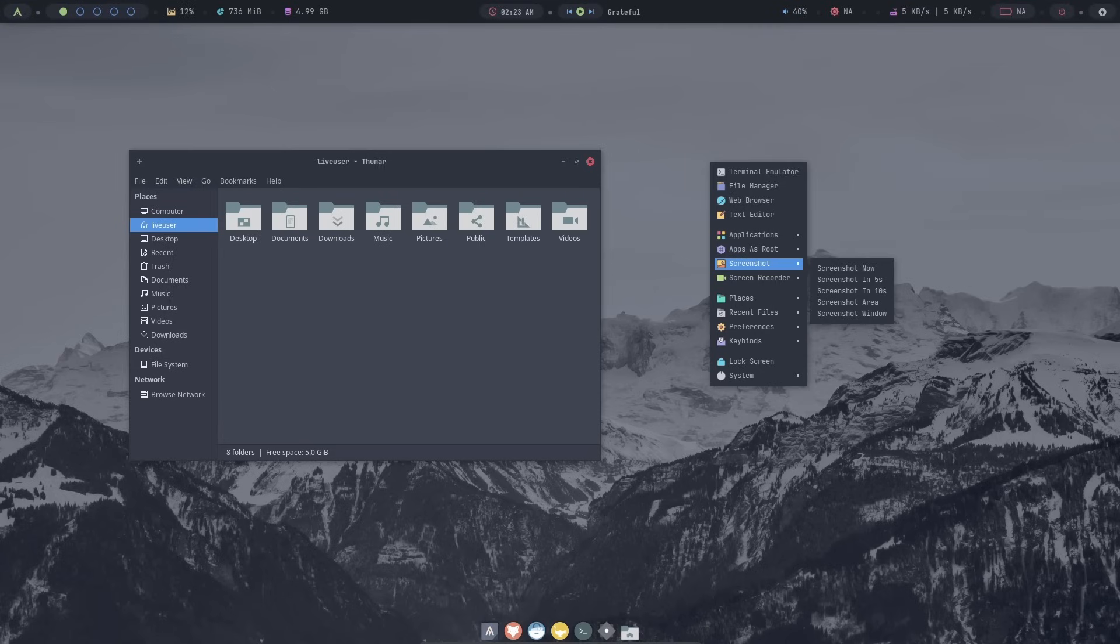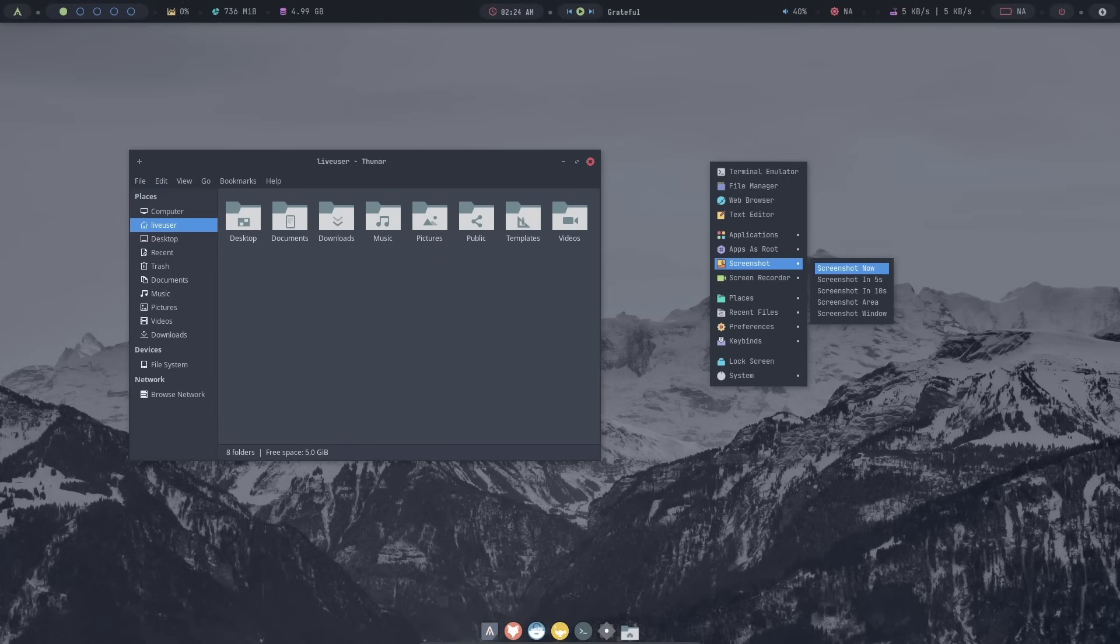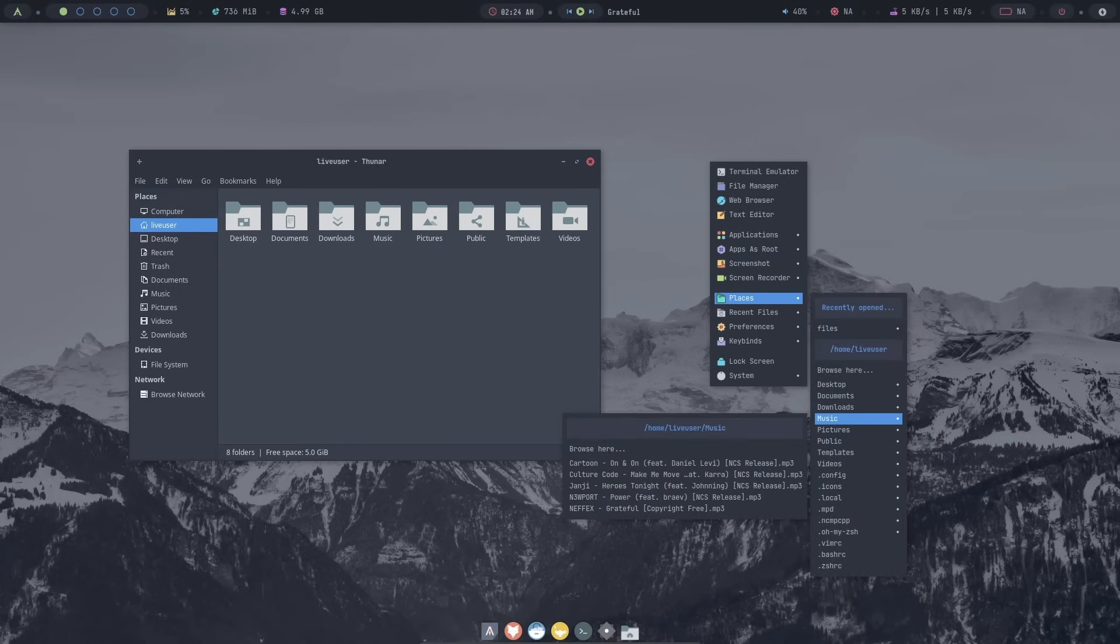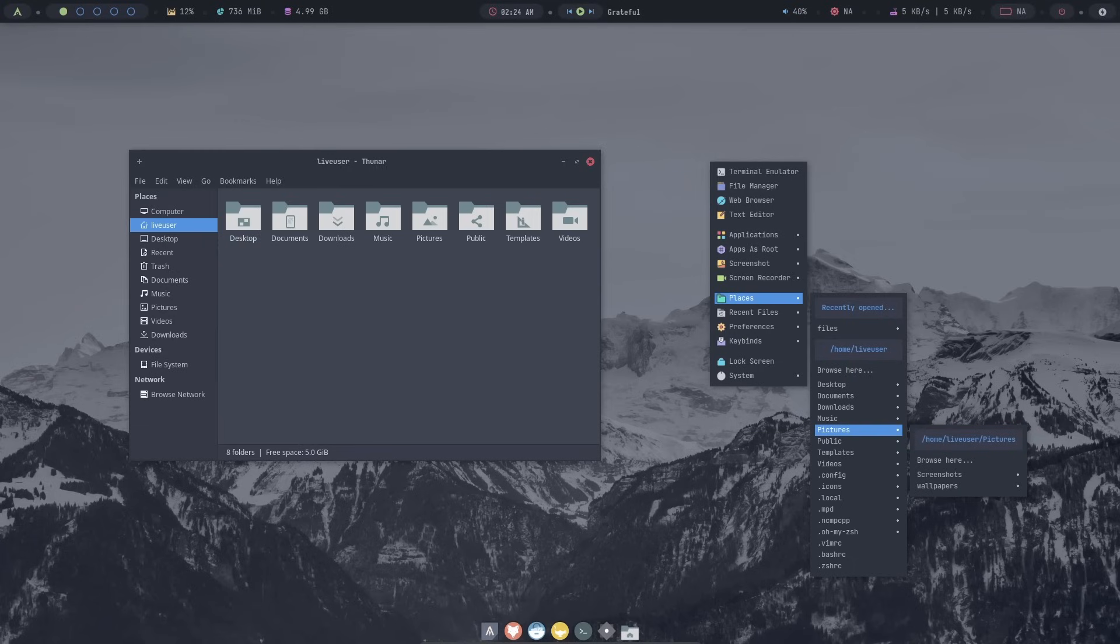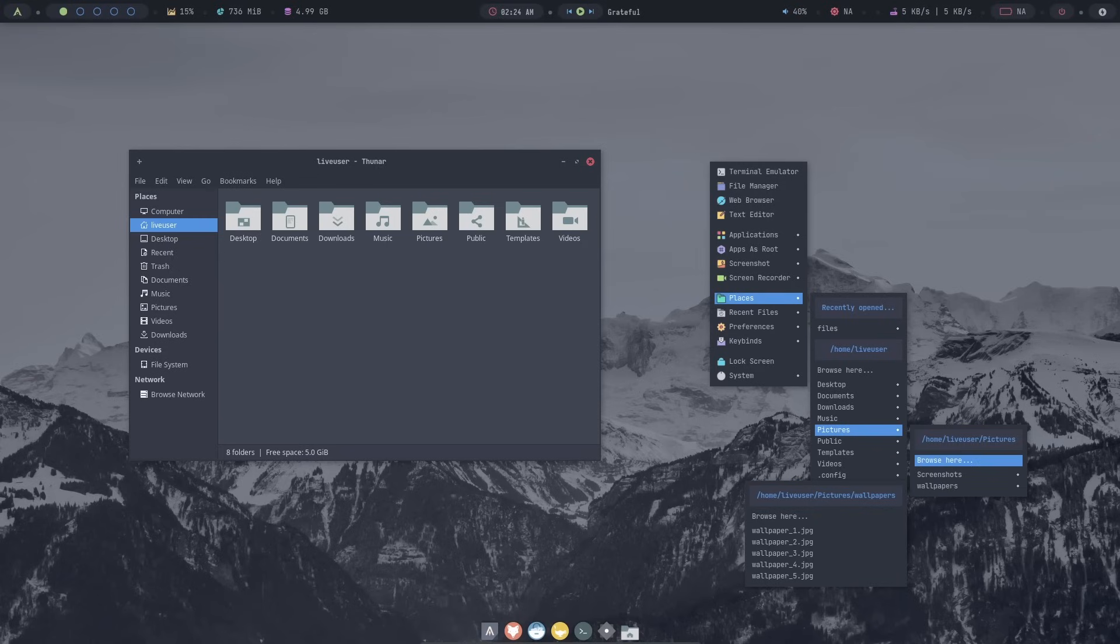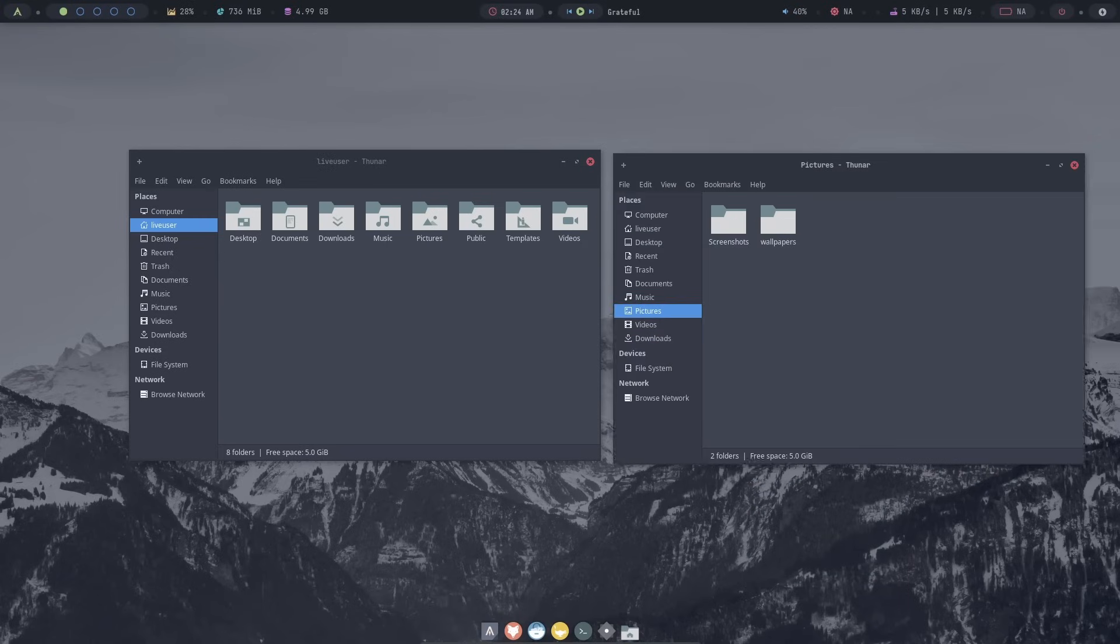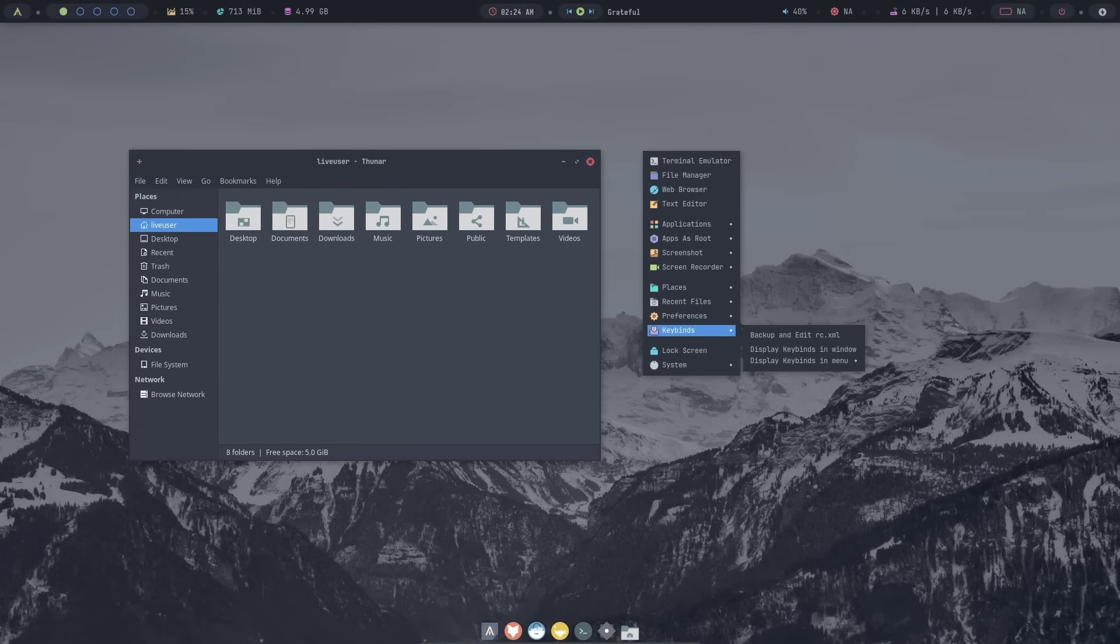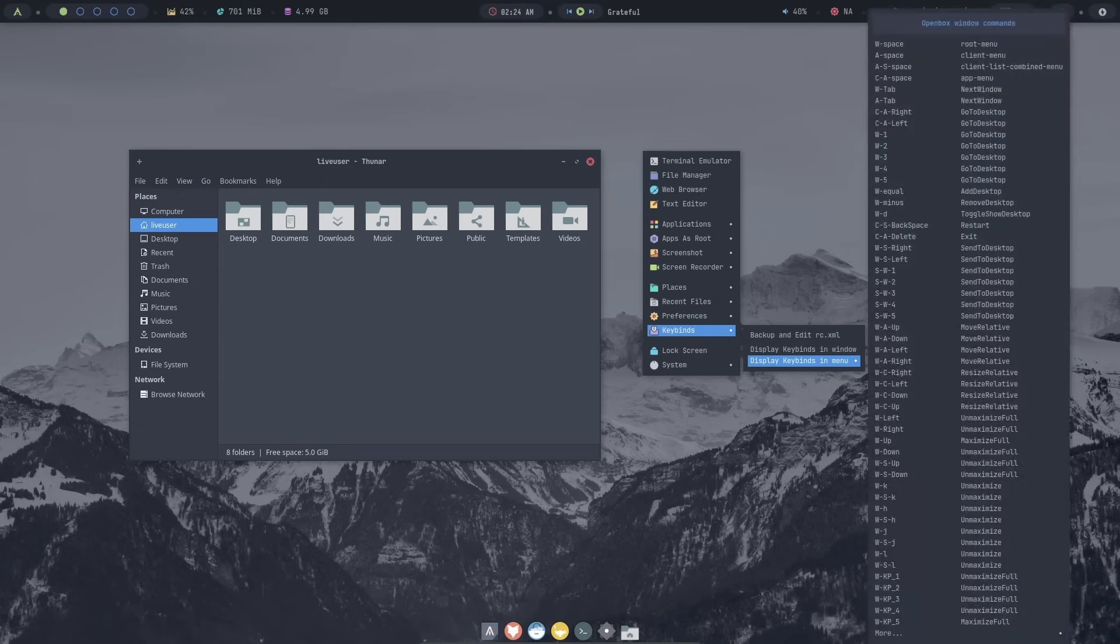The screenshot utility is directly available here. You can just click on screenshot now, and it will take a screenshot of the current screen. Inside places, you can also directly browse the entirety of home directory from here. This is music. We have pictures, screenshots, wallpapers. Everything can be browsed directly inside the menu. Or, if you want, you can open the location inside Thunar and continue the browsing over there. You also get key bindings. Recent files are available here.